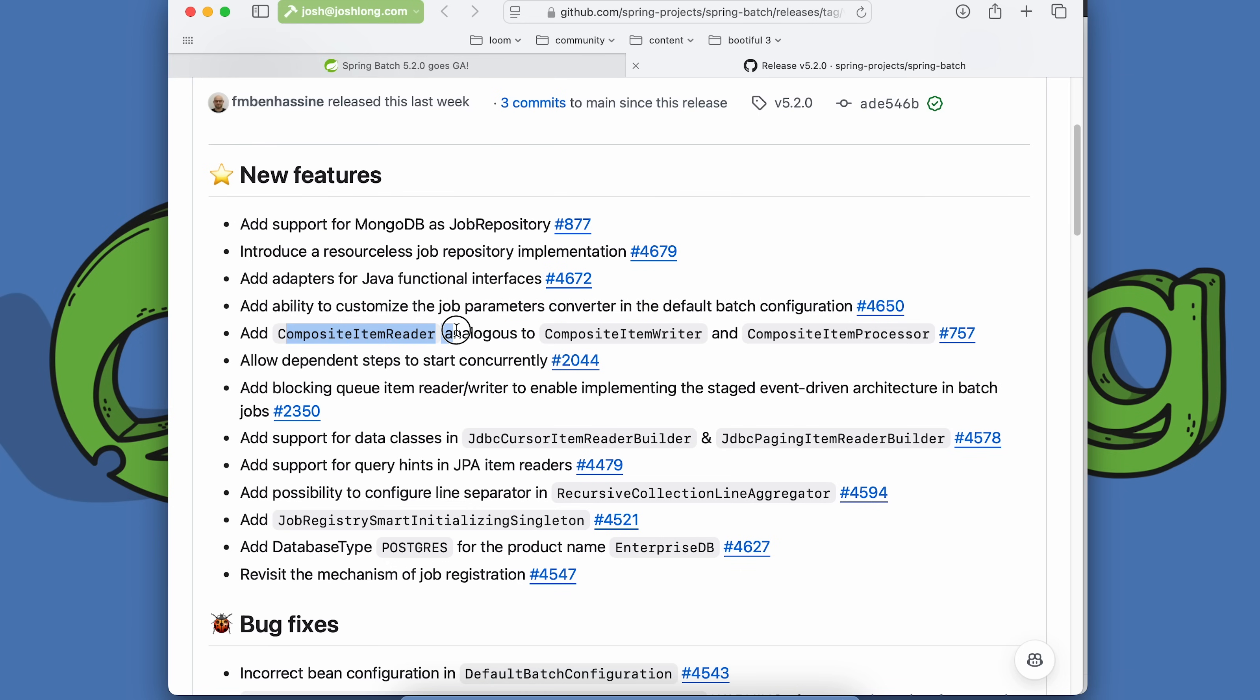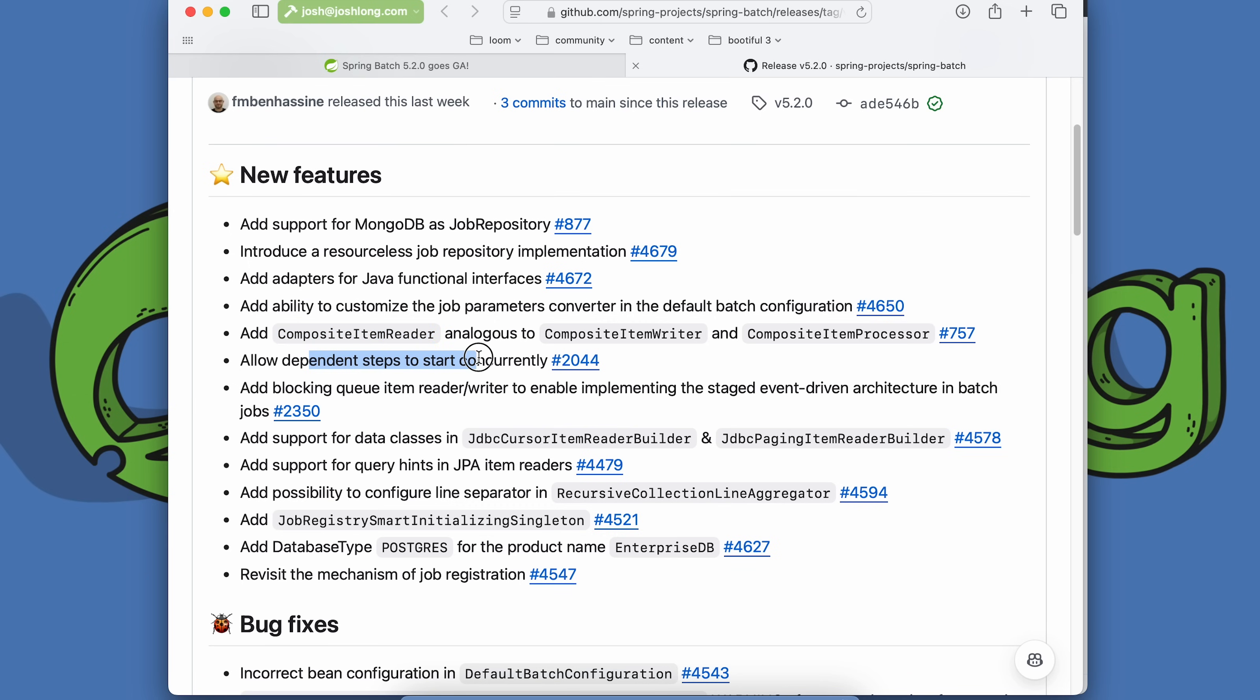We have the ability to customize the job parameter converters used in the default Spring Batch configuration. We have a composite item reader, so now you can read from more than one source. Historically, we've got a composite item writer and processor to write out or process with more than one delegate. Now we have one for composite item reading. We have the ability to start dependent steps concurrently, which is nice.